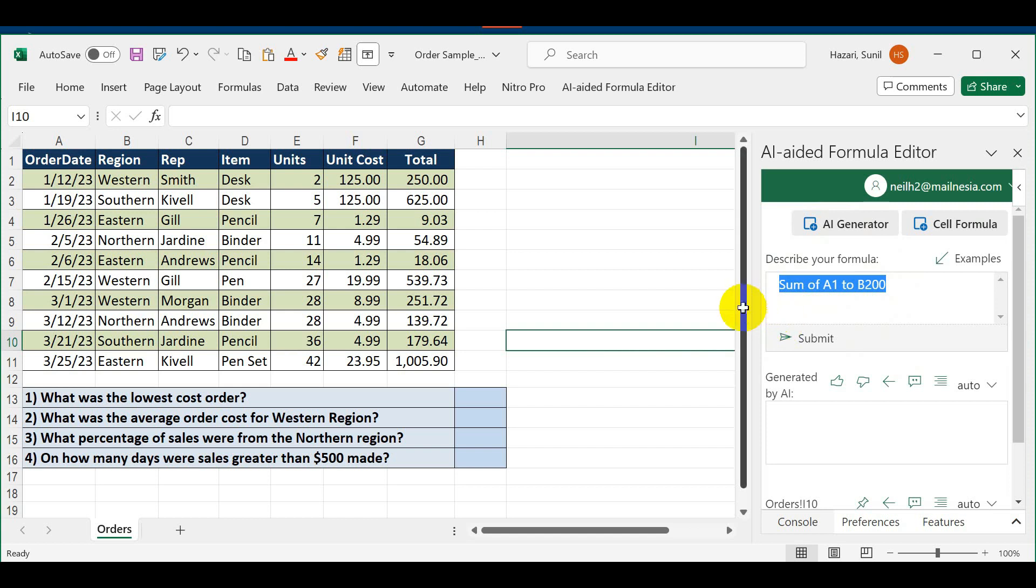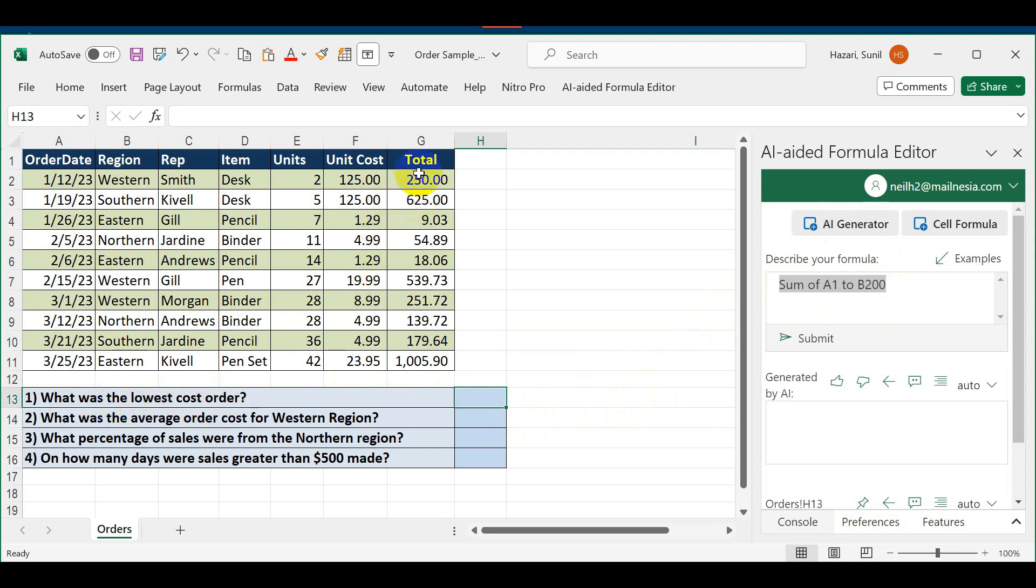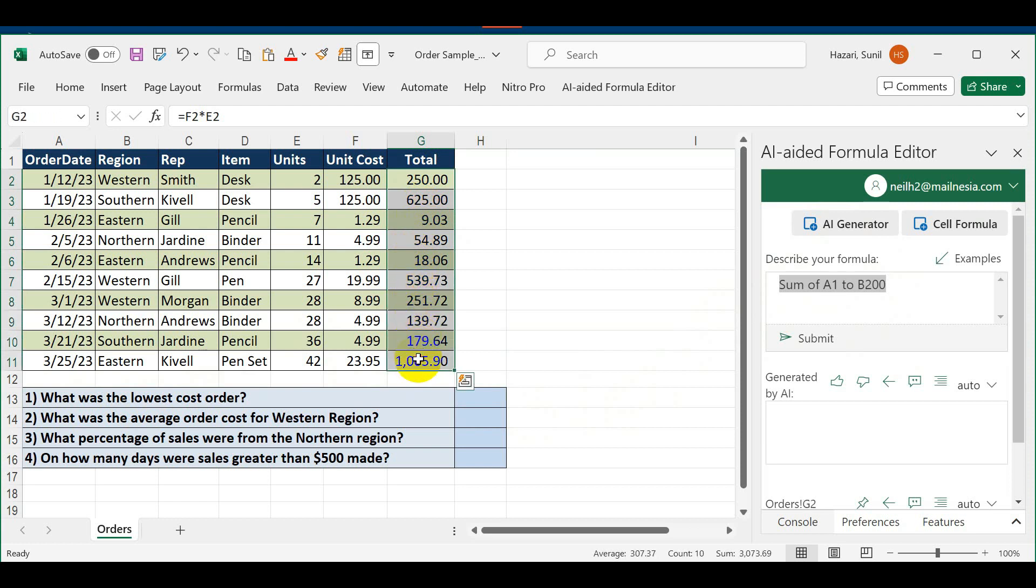In the first case, the question is asking what was the lowest cost order. We want the lowest cost order from these cells. For demonstration purposes this is only 10 rows, but you can have 10,000 rows. All you need to do is tell it what you're looking for.